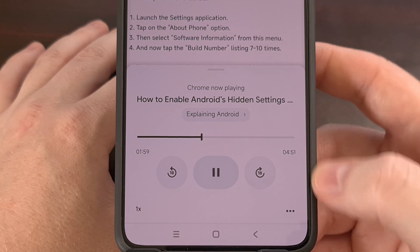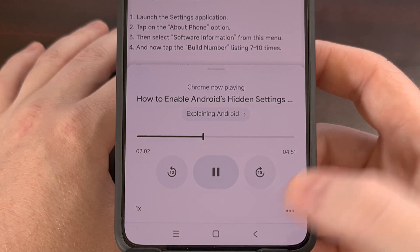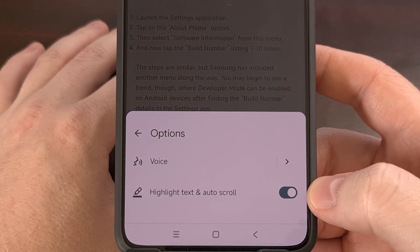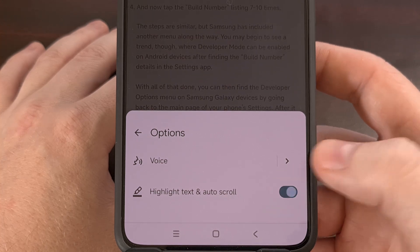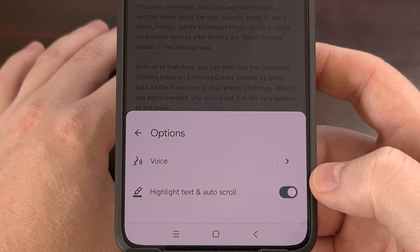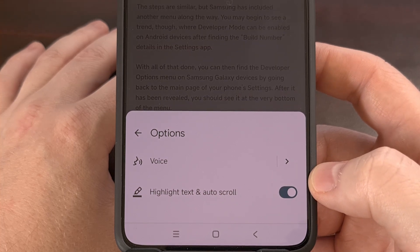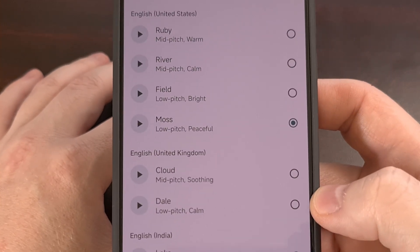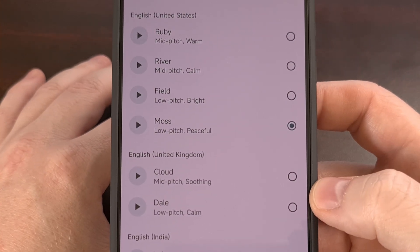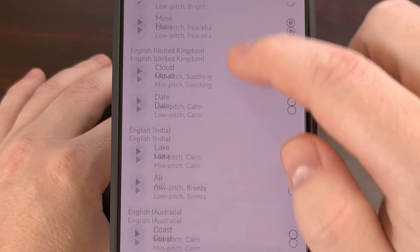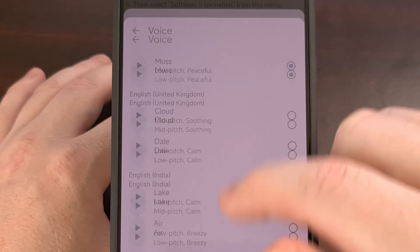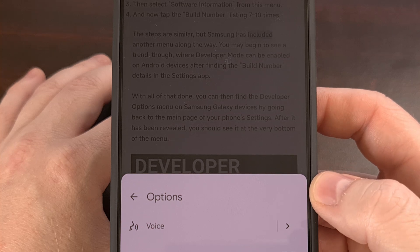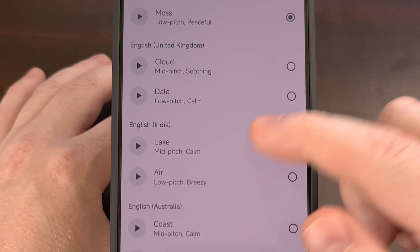There's also a three-dot menu icon within this card where we can disable the highlight text and auto-scroll features if we wanted to, while also giving us the option to change the voice that's being used. There are currently 10 different voices to choose from — at least for me — but that will all depend on where you are located and what your native language is currently set to.